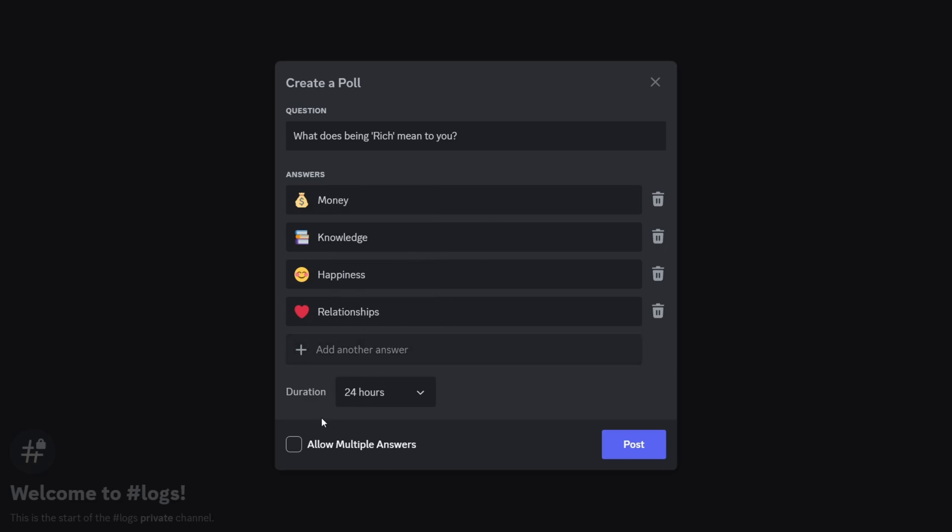If you want to allow users to select multiple answers, you can check the allow multiple answers box.